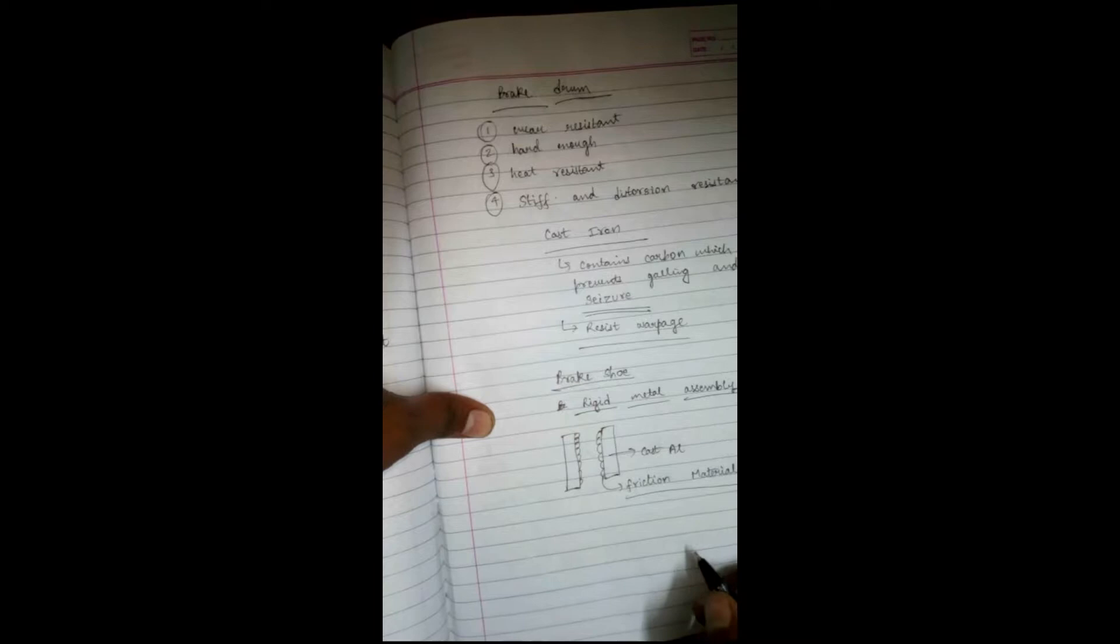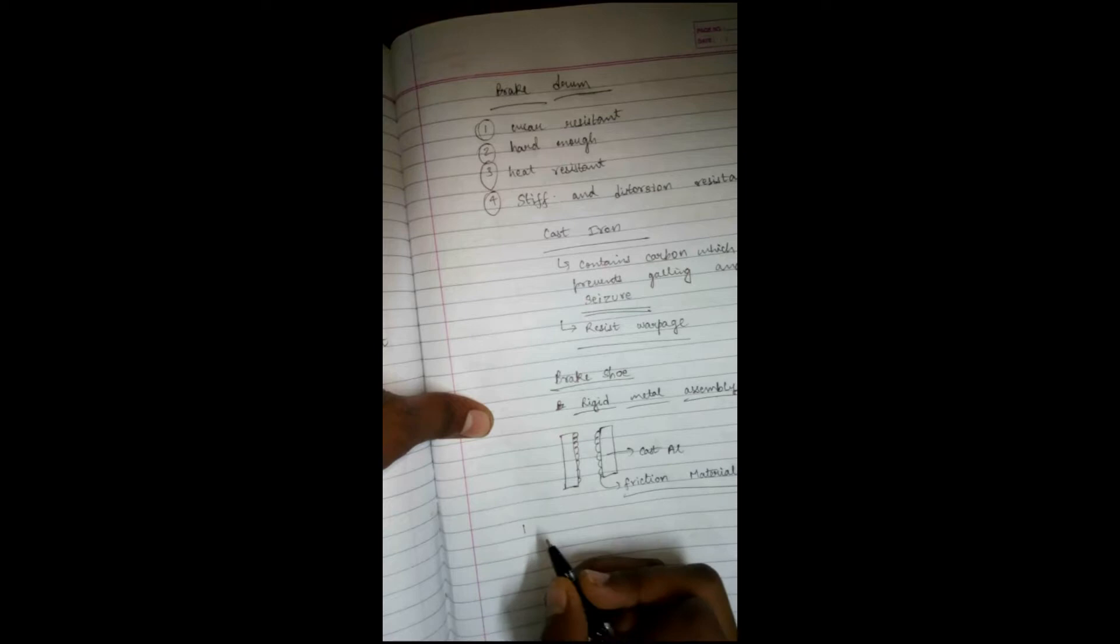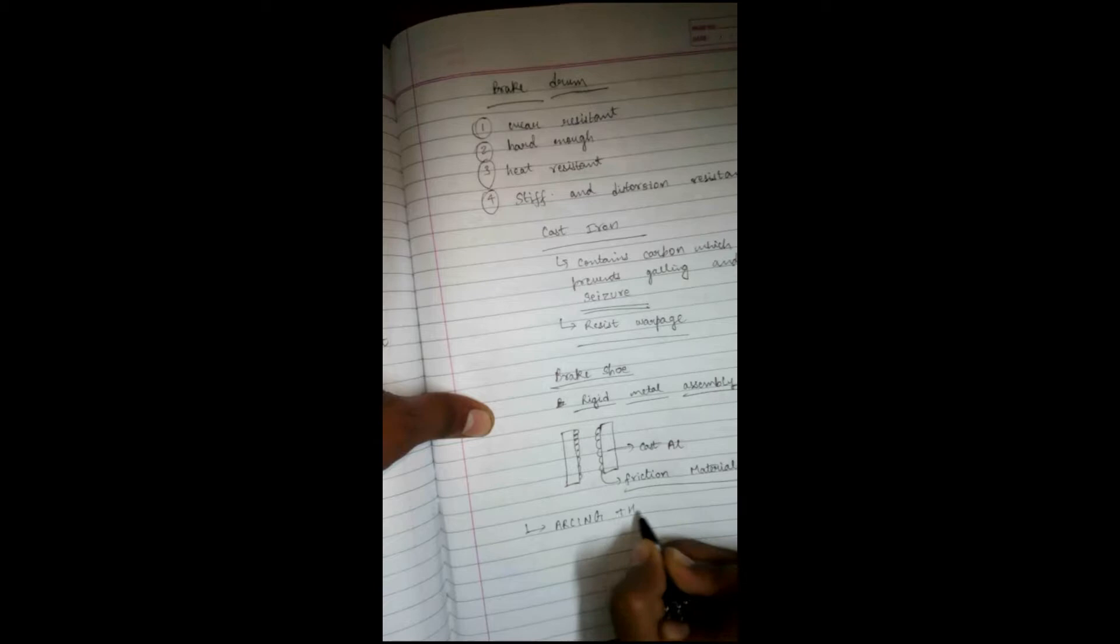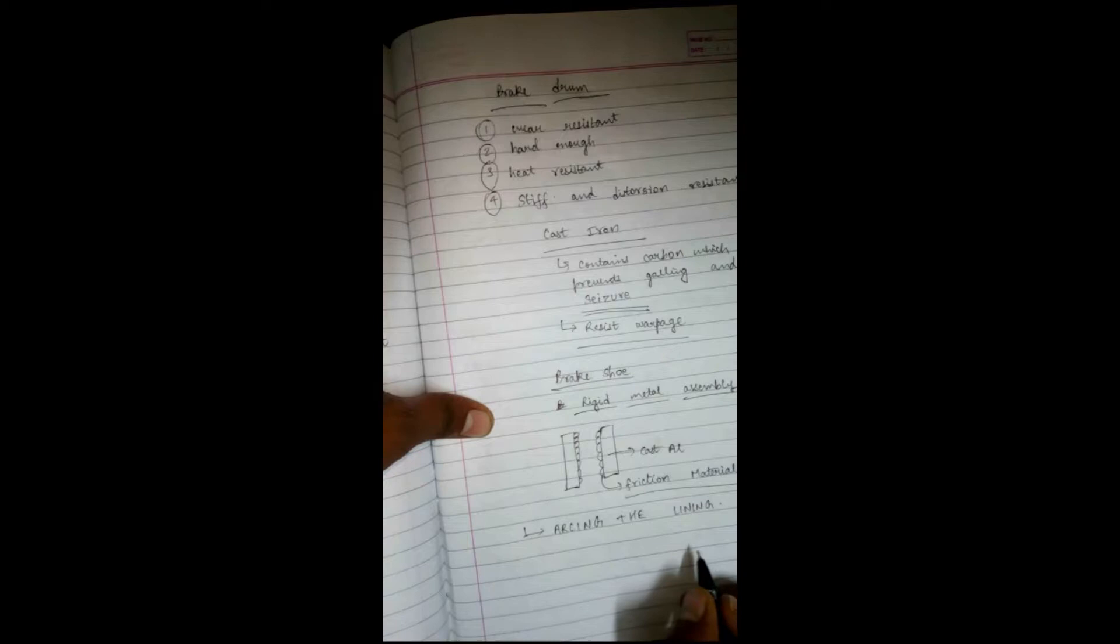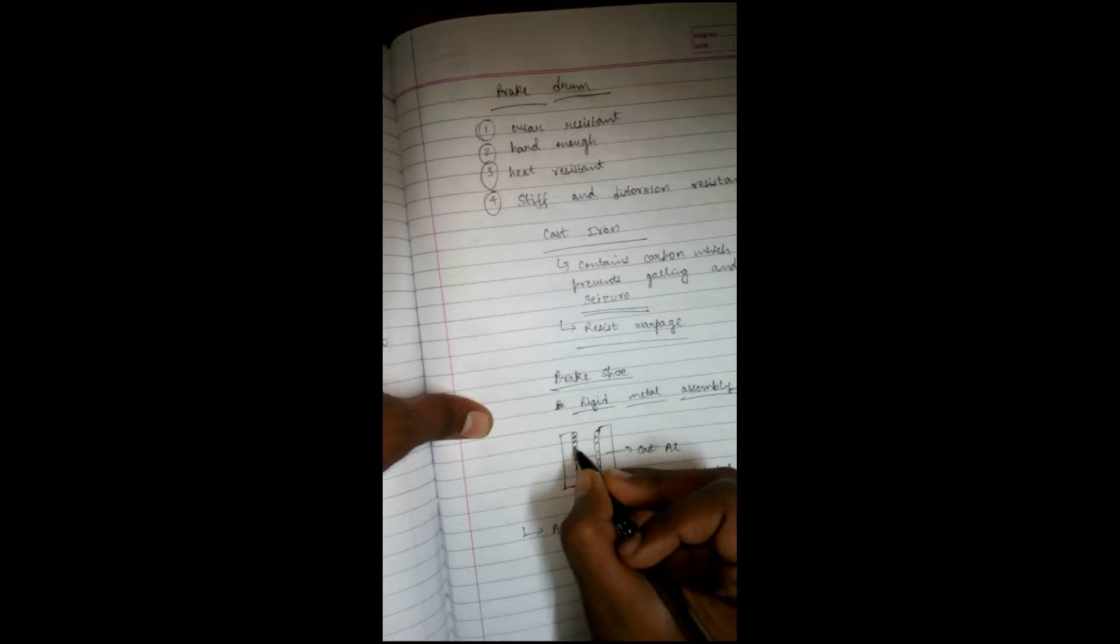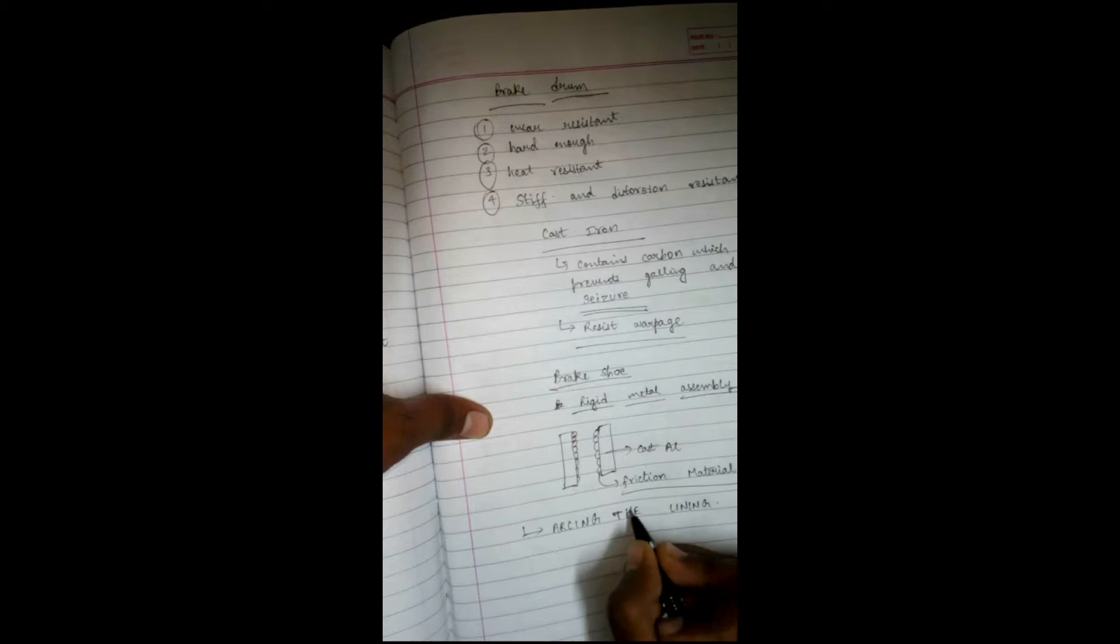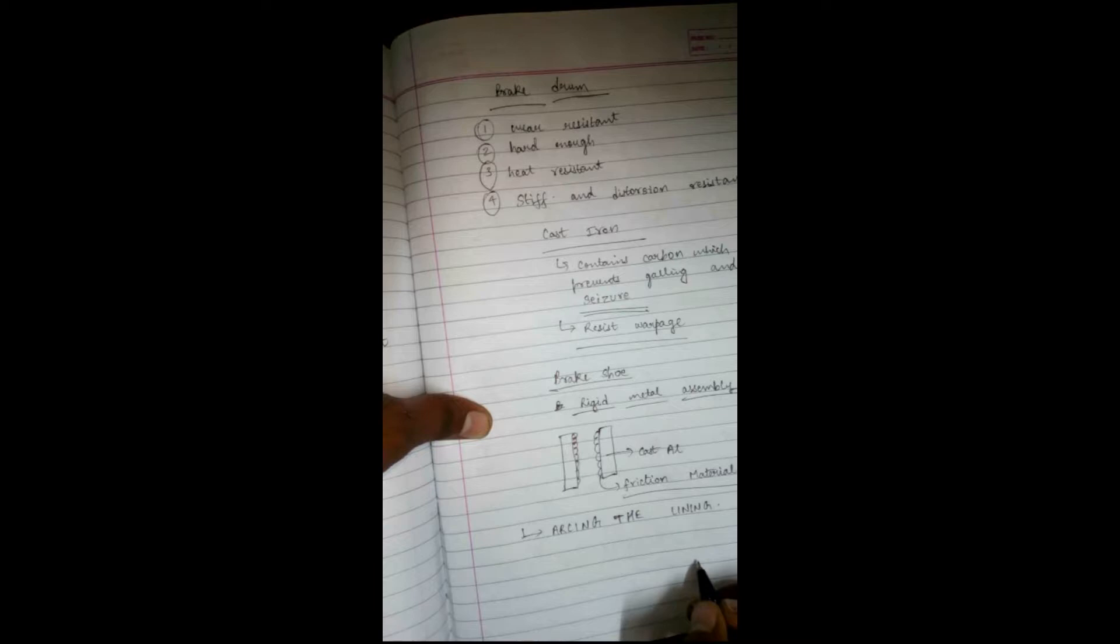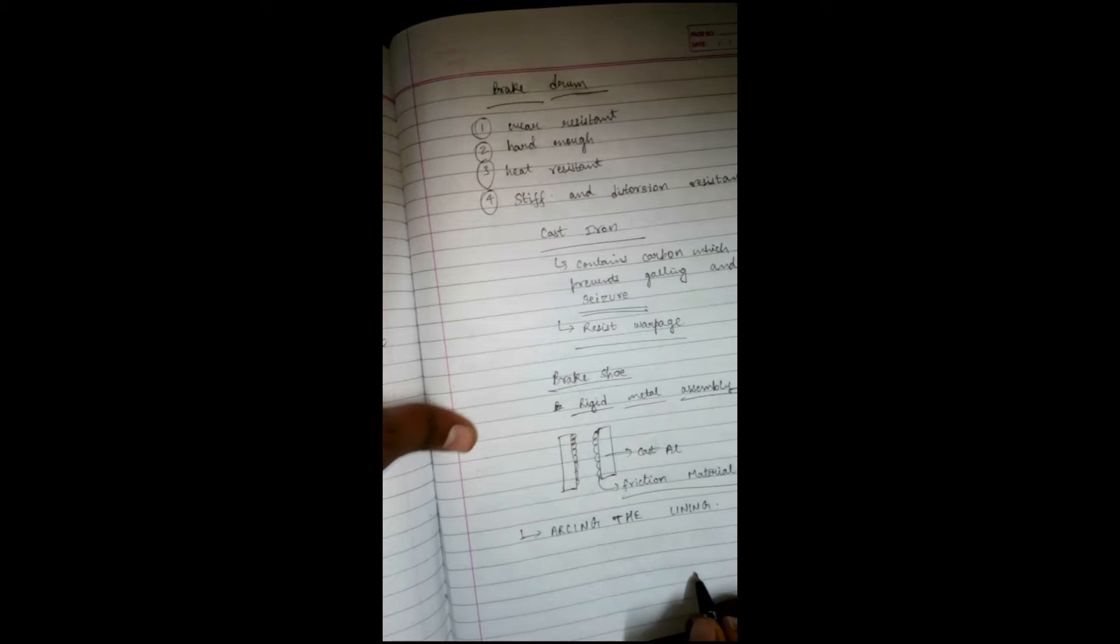Brake shoes are shaped to match the internal diameter of the drum. One process is known as arcing the lining - this is the machining process of the lining after the friction material is attached to the brake shoes.